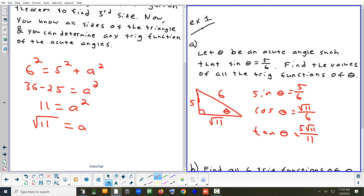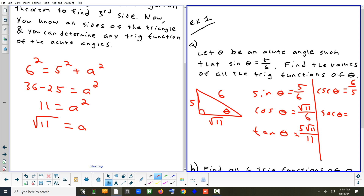Those are the first three trig functions. Cosecant is 6 over 5. Secant is 6 over square root of 11, rationalized to 6 times square root of 11 over 11. Cotangent is the square root of 11 over 5.